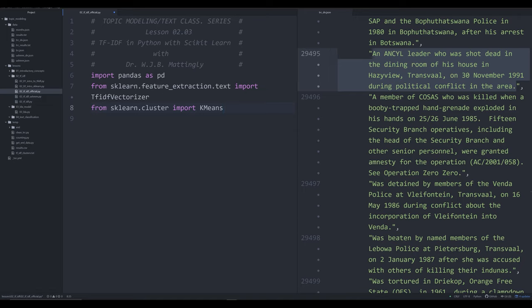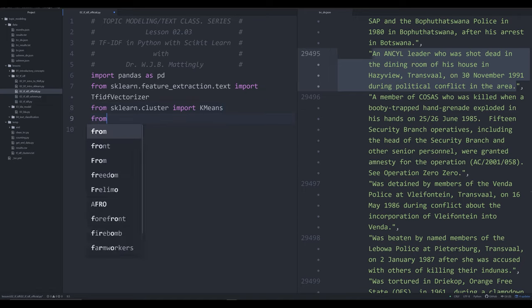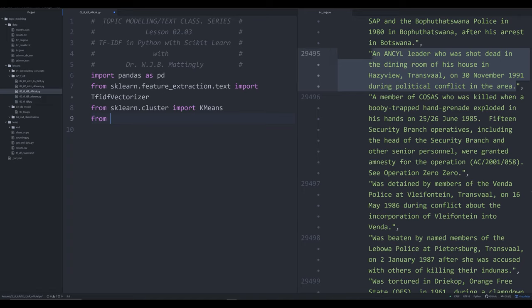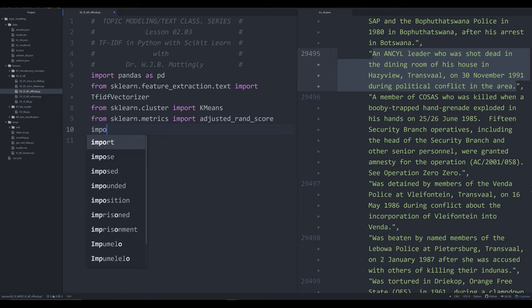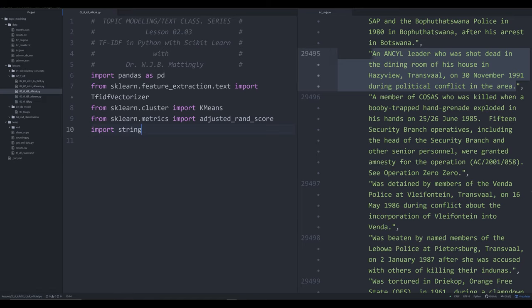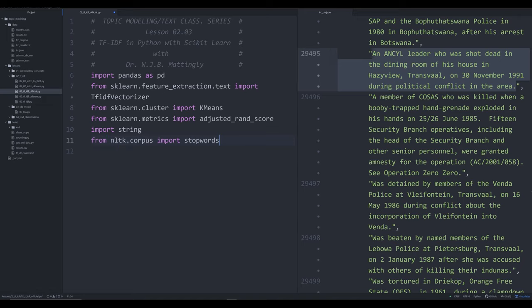Make sure you get all those capitals and lowercases correct. The next thing we're going to import is from sklearn.cluster, we're going to be importing KMeans — capital K, capital MEANS. And that's going to be what we use for clustering. From sklearn.metrics, we're going to be importing adjusted rand score. And then we're going to import string, which is going to be useful for a little bit of the text cleaning. And from nltk.corpus, we're going to import stopwords.